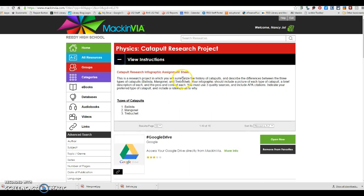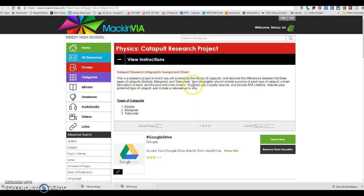Once you're in here, you'll see the instructions. This will make a copy of the assignment sheet if you click on it. This is a little bit about the project and then here is the correct spelling of the three types of catapults.